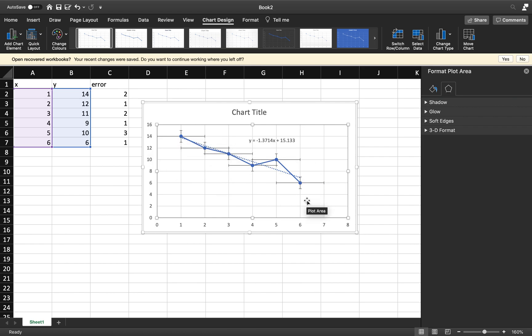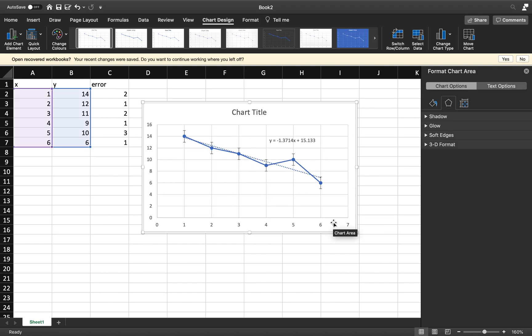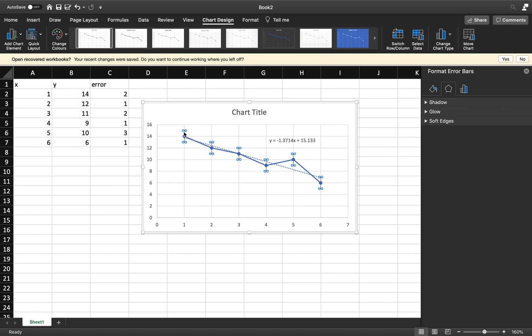For now we're not interested in X. So what I want you to do, if this happens, it may not happen with you, just delete those Xs. Just delete those X error bars. Now what I'm more concerned with is the Series 1 Y error bars. These are the vertical error bars.